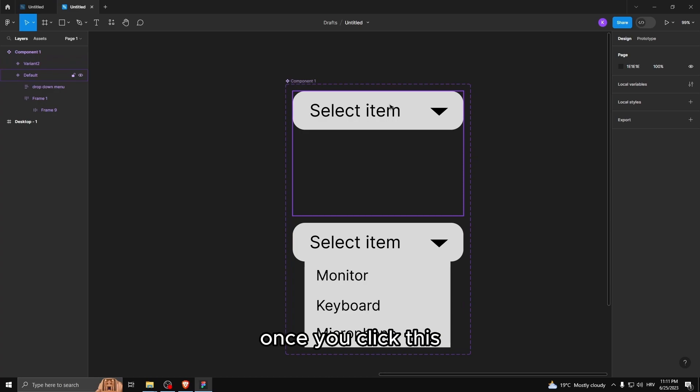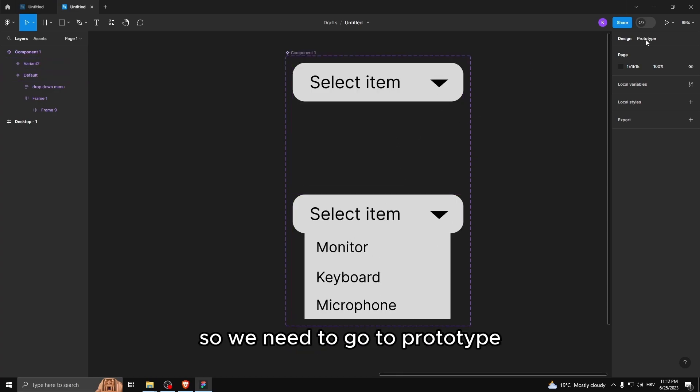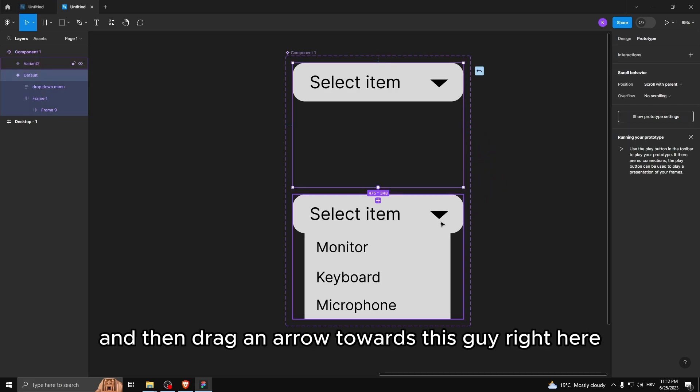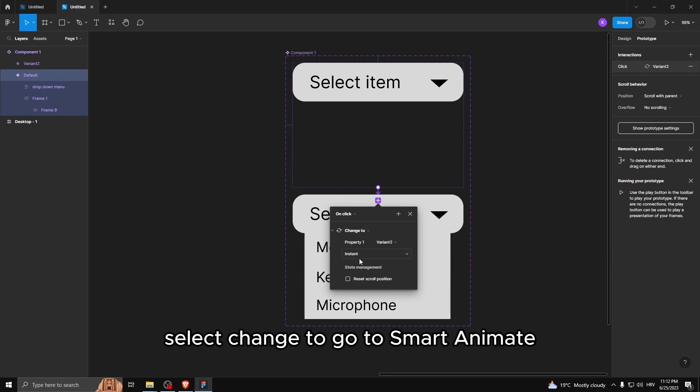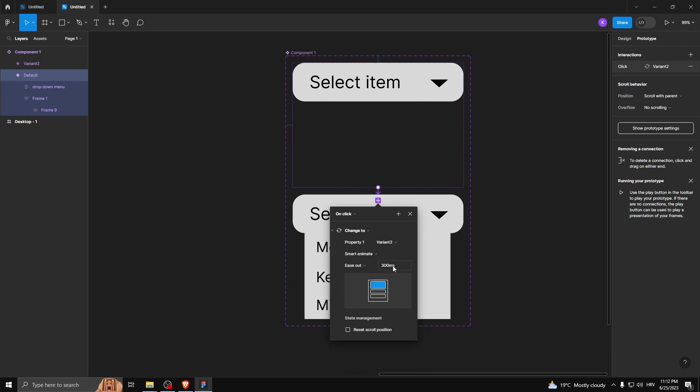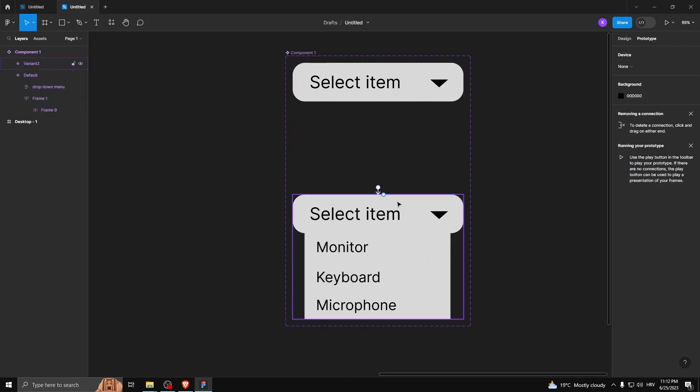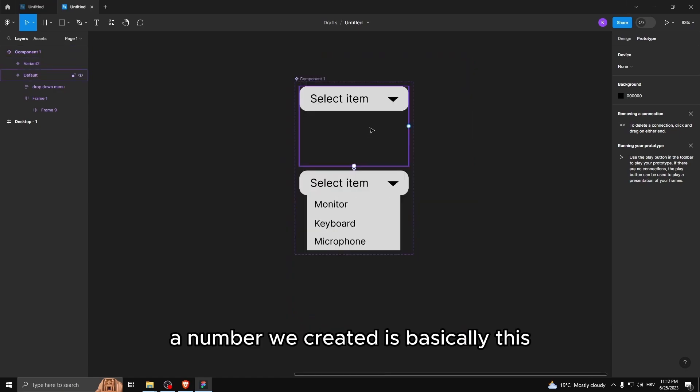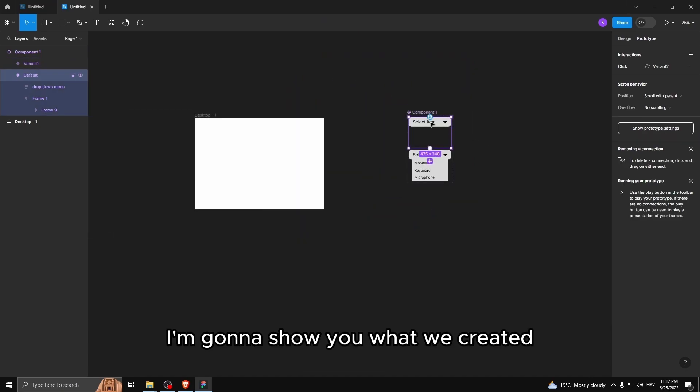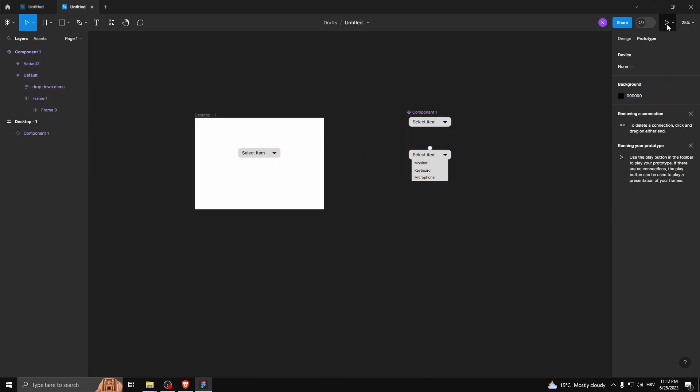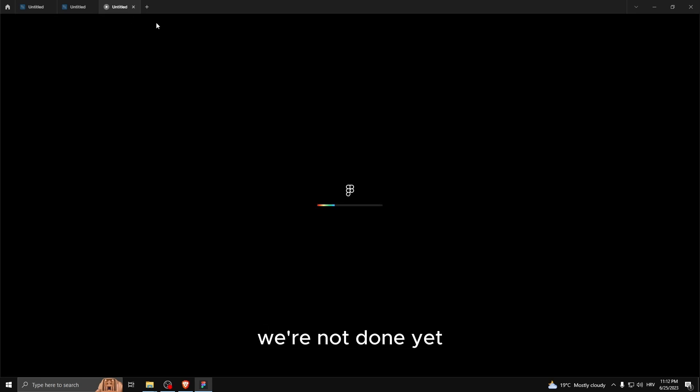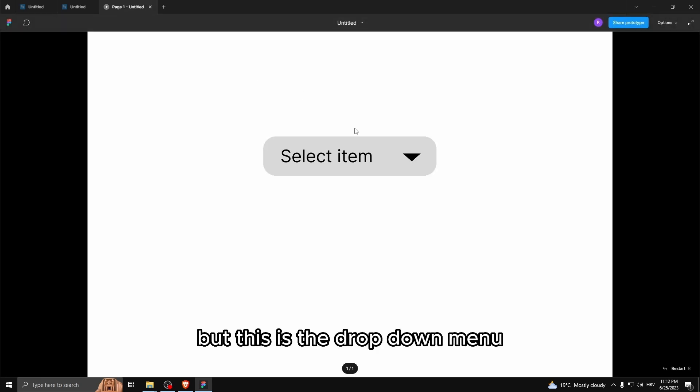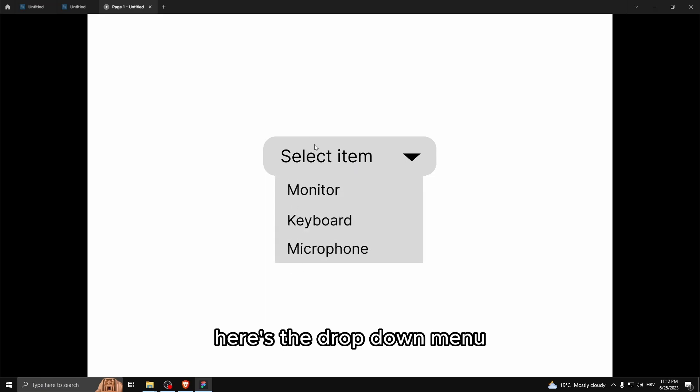Once you click this, this will happen. This will pop up. So we need to go to prototype. And then drag an arrow towards this guy right here. Select change to go to smart animate. Ease out 300 milliseconds. And now what we created is basically this. I'm gonna show you what we created. I'm gonna hold alt. Let's go to present. We're not done yet, but this is the dropdown menu. So as you can see, I click it and boom, here's the dropdown menu.